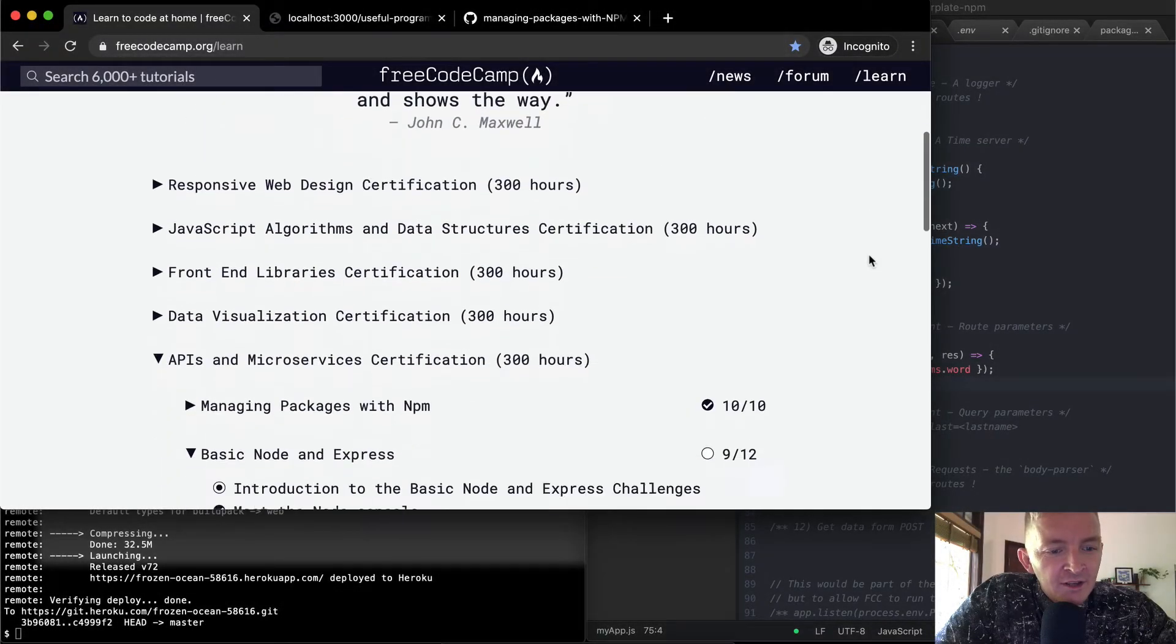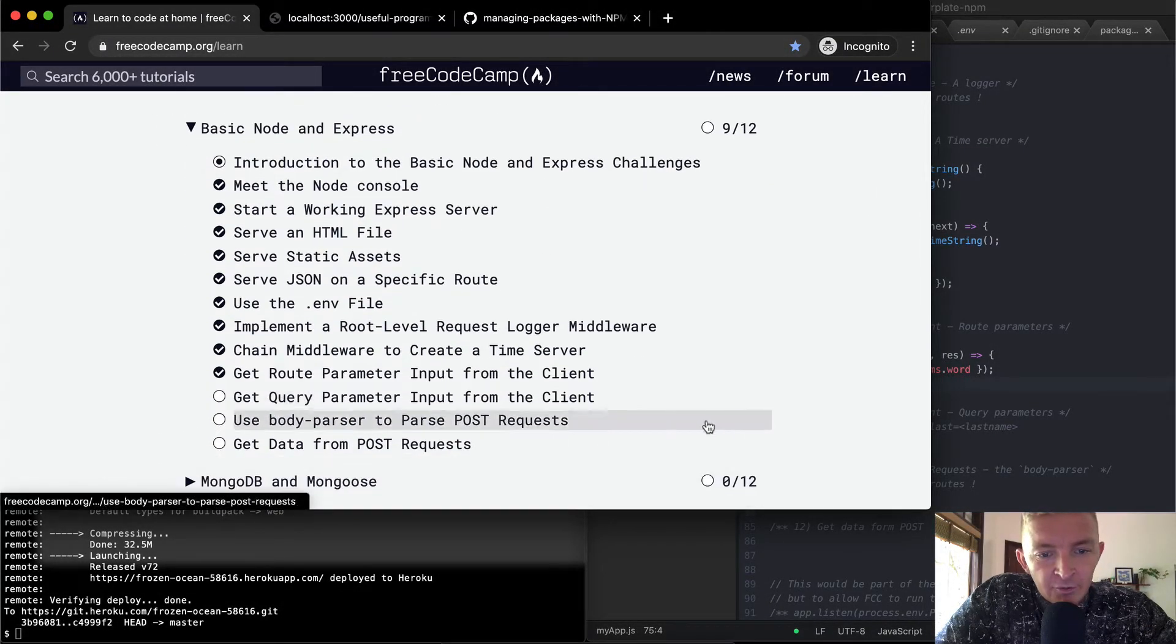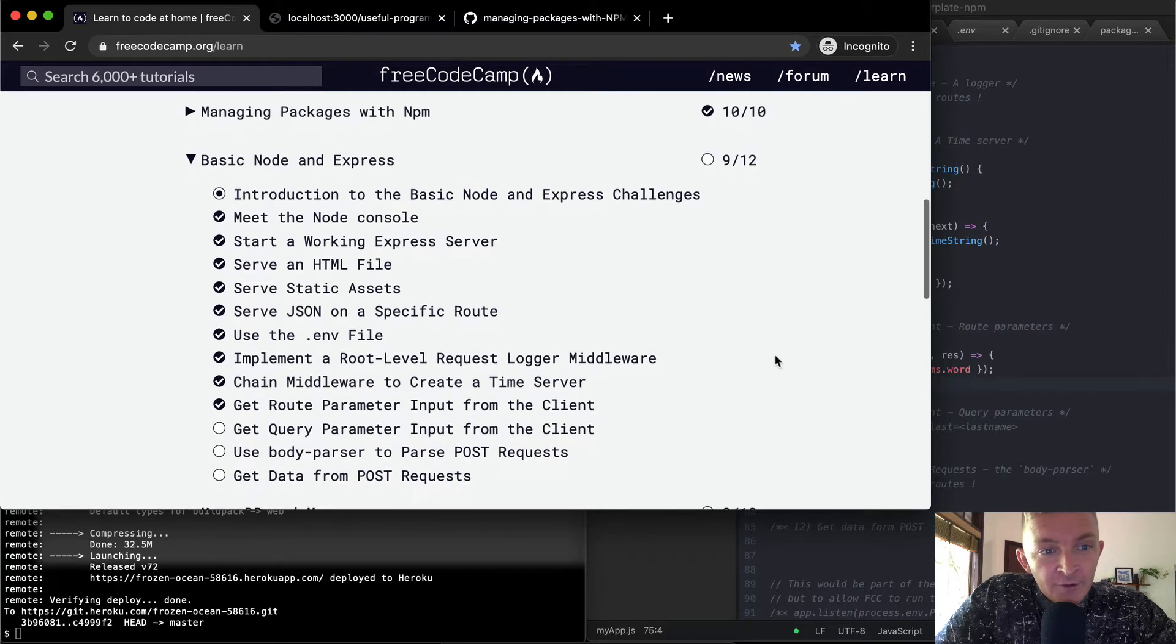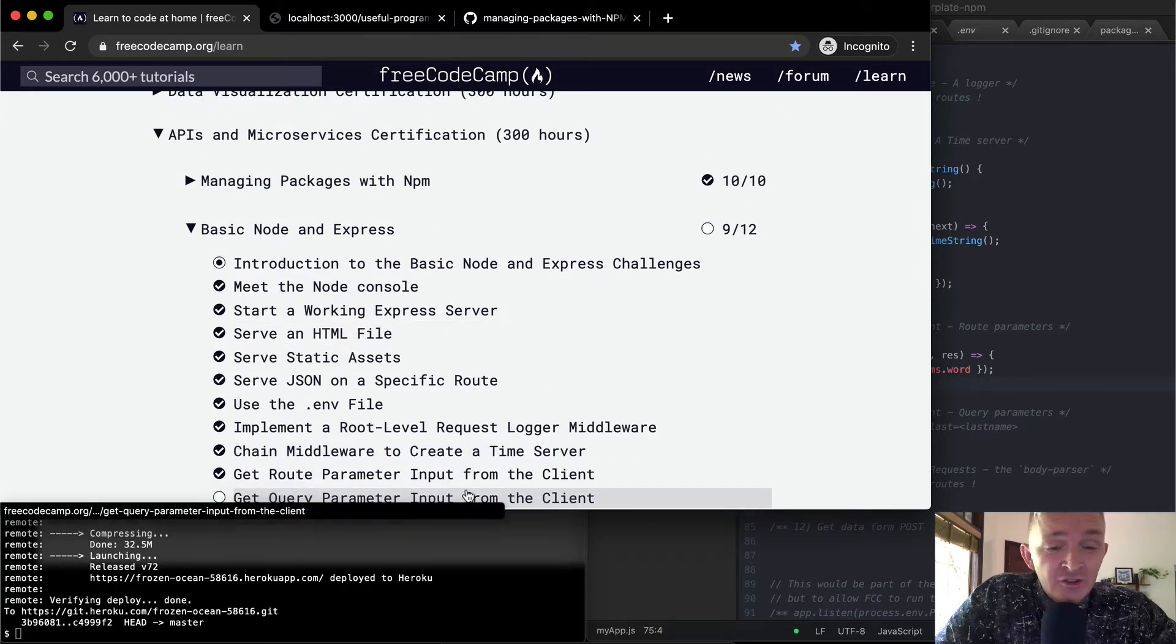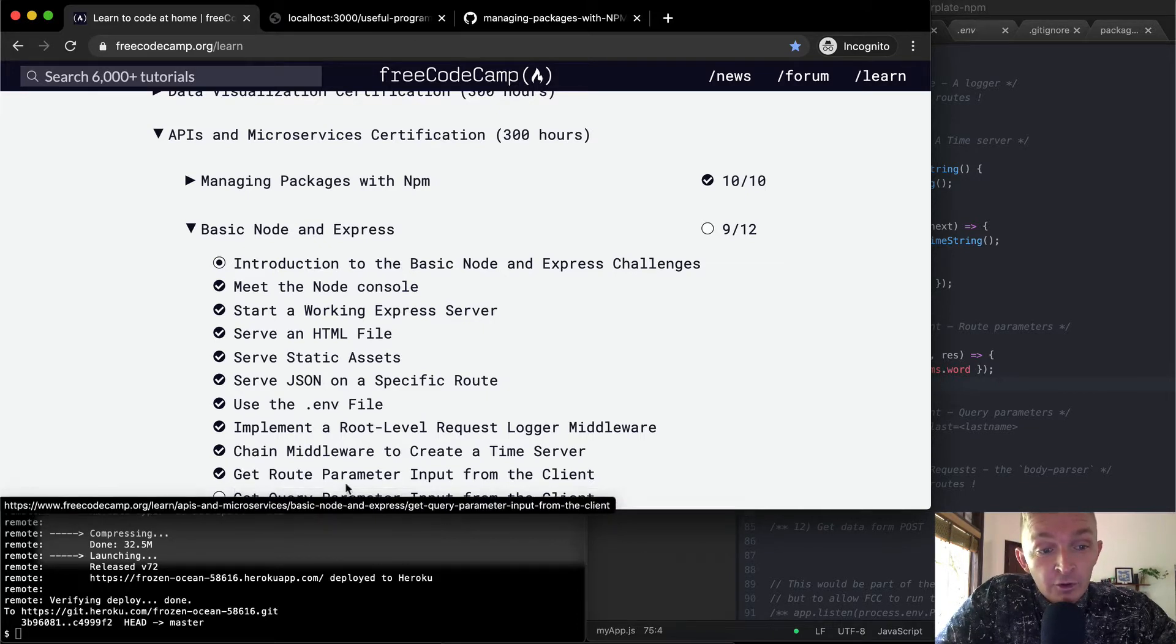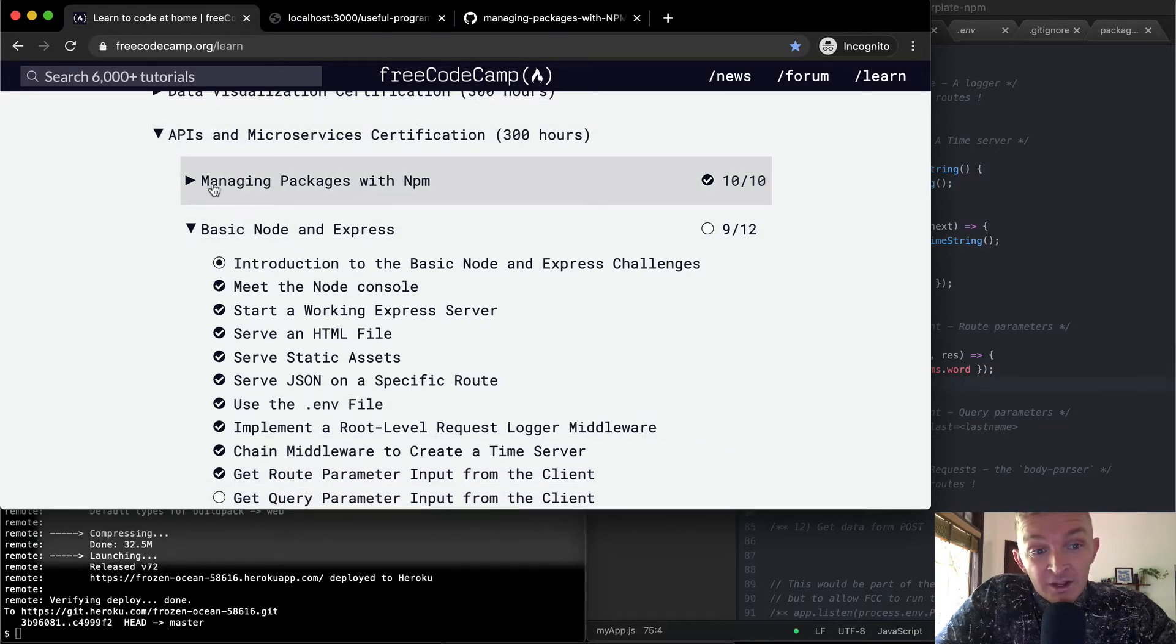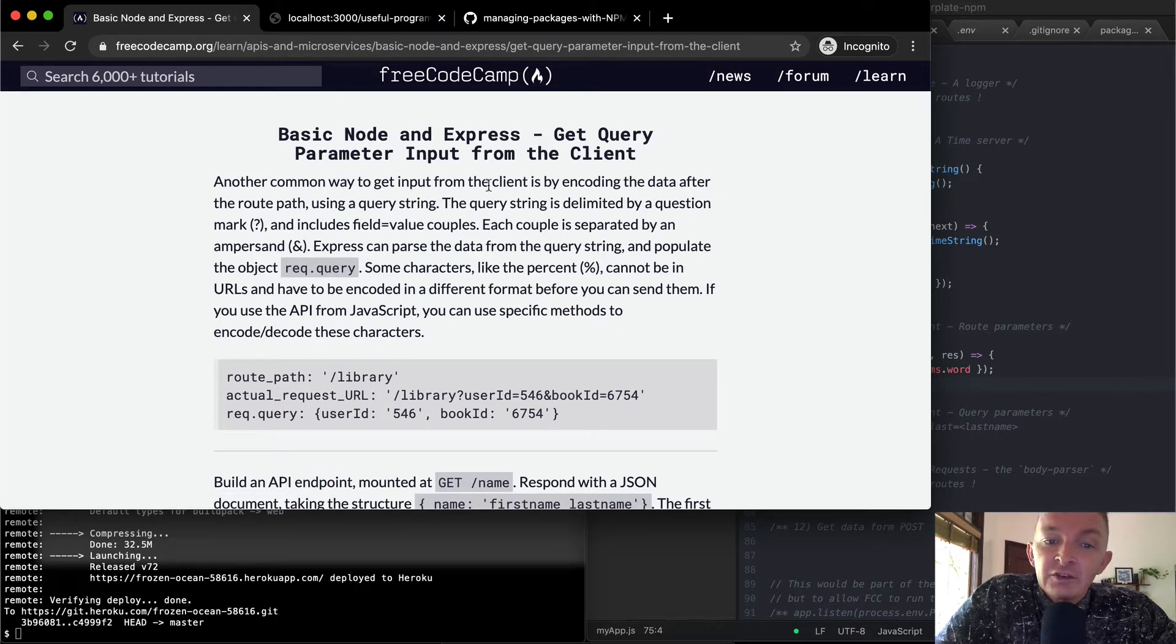Hello friends, welcome back. Today we're going to get query parameters from an input from a client. We're producing this and pushing our changes to a live production Heroku app, so if you want to follow along with this tutorial effectively, you should probably go back and start from the beginning of managing packages if you're new. Otherwise, we're continuing on. Another common way to get input from the client is by encoding the data after the route path using a query string.